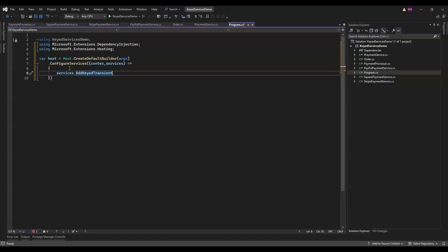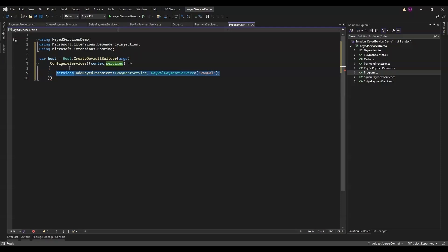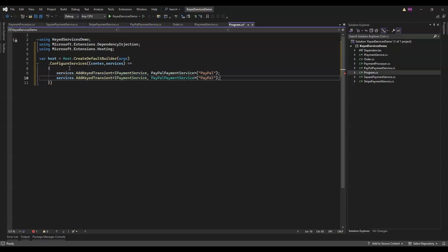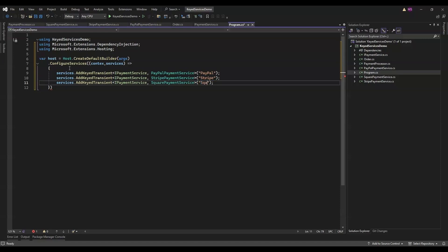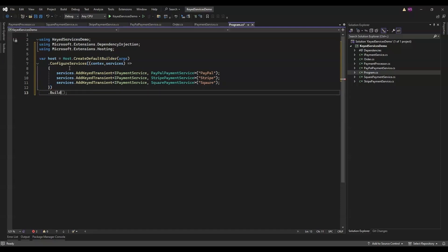Registering keyed services - this part is where the magic happens. We're registering three different implementations of the IPaymentService interface: PayPalPaymentService under the key 'PayPal', StripePaymentService registered under the key 'Stripe', and finally SquarePaymentService under the key 'Square'. By using keys we can easily choose which payment service to use at runtime based on some condition like user input. It's super flexible.